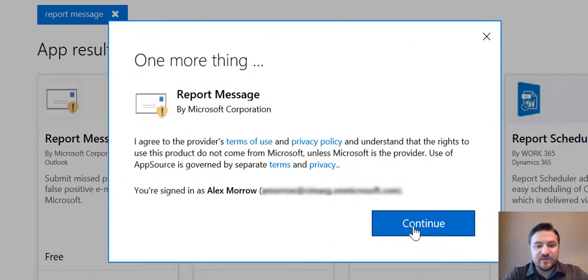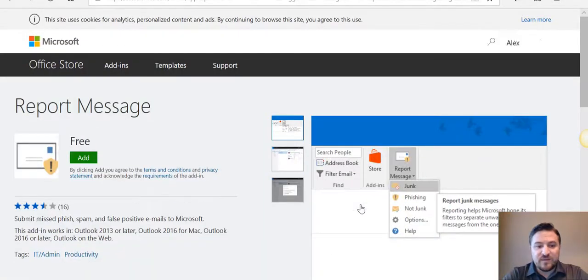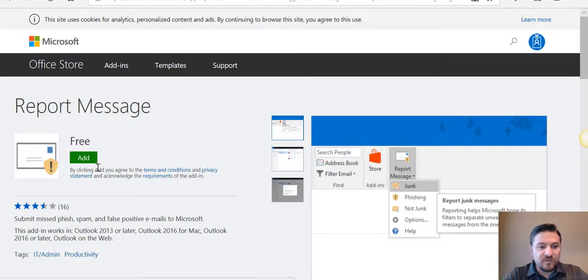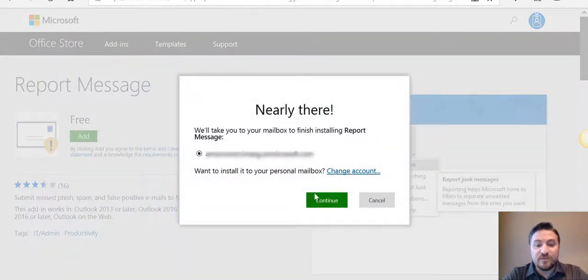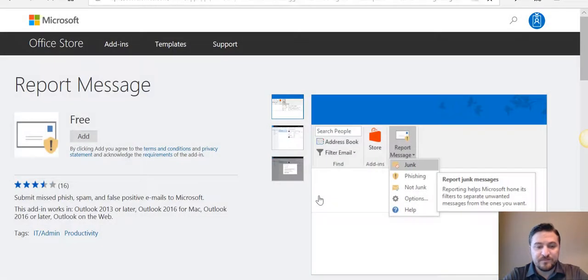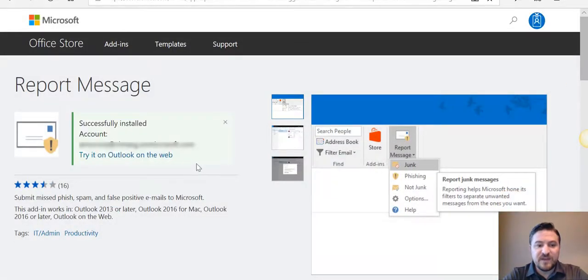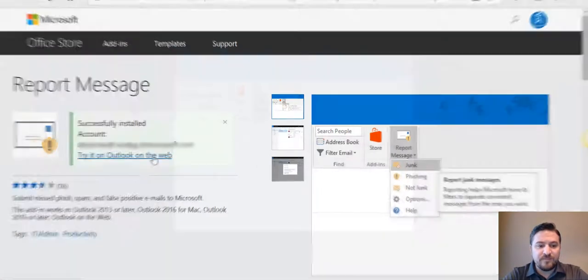It's going to ask you to log in to your Office 365 account, then it will take you to this page where you will click add. It will then redirect you to your Office 365 account. You click continue, and you'll get a message that it was successfully installed to your account.